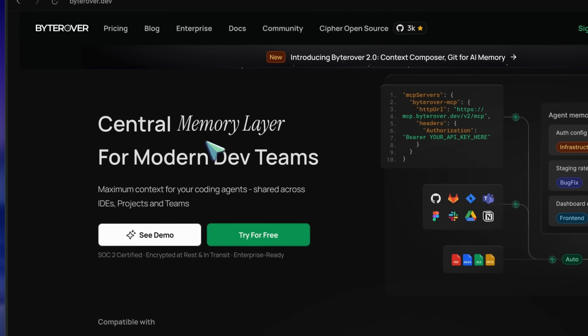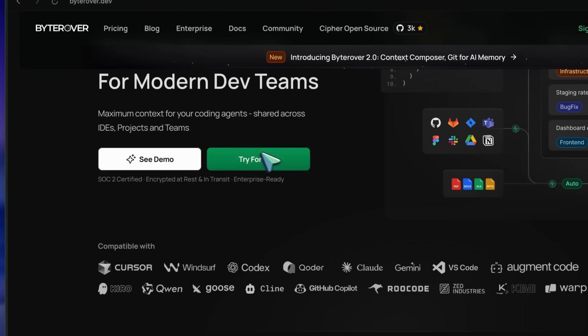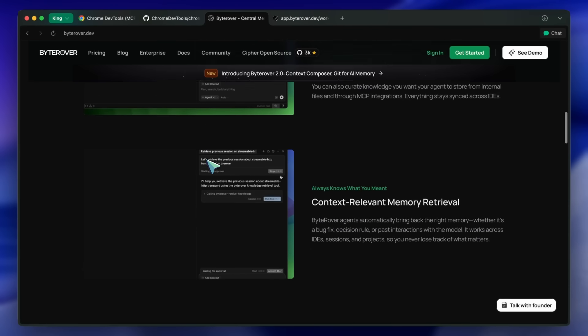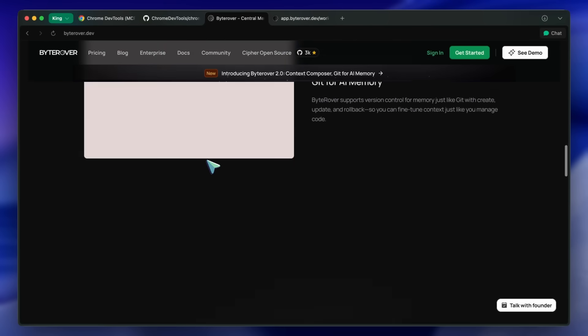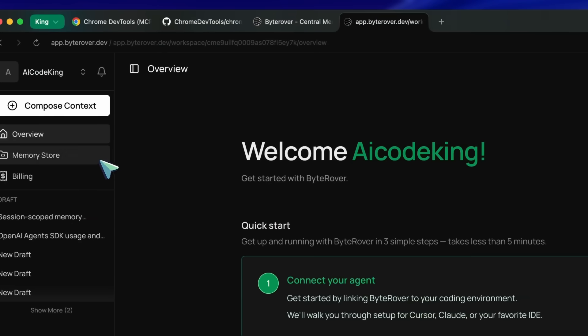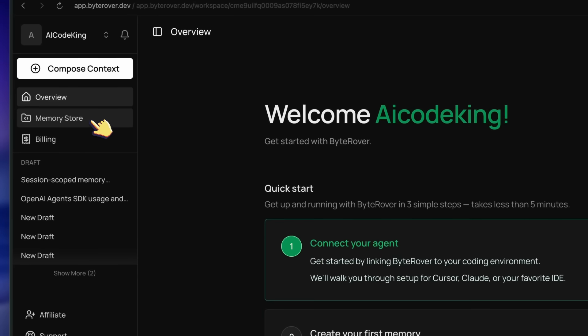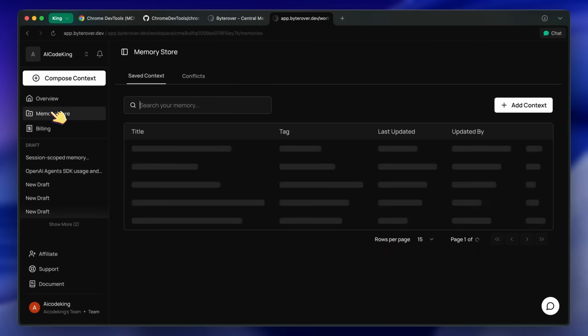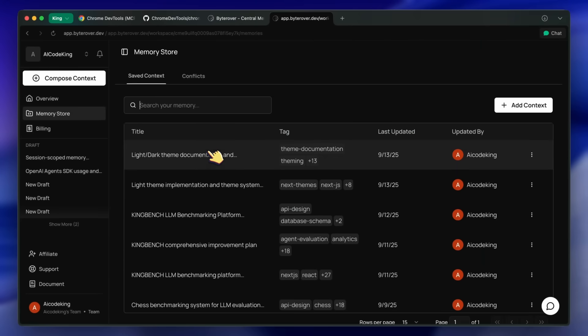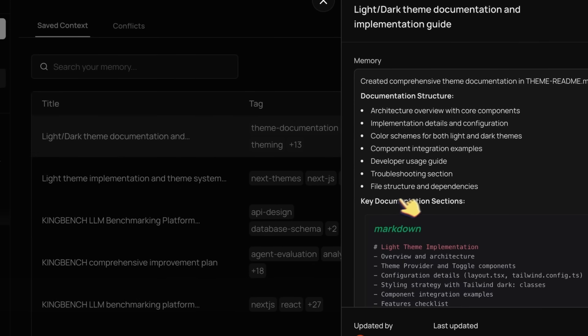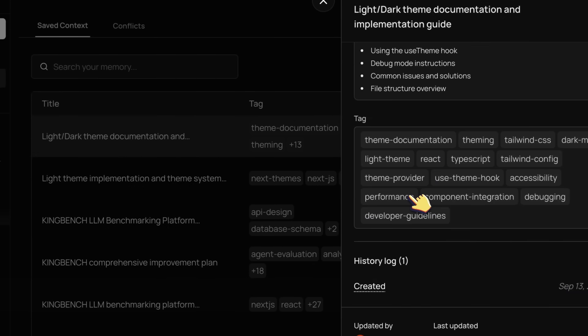I use Context 7 for fetching documentation while ByteRover works as a memory layer. It allows your AI coder to create memories of important things it may need later and access them anytime. These memories can also be synced across teams and updated like Git, tracking architecture changes over time.